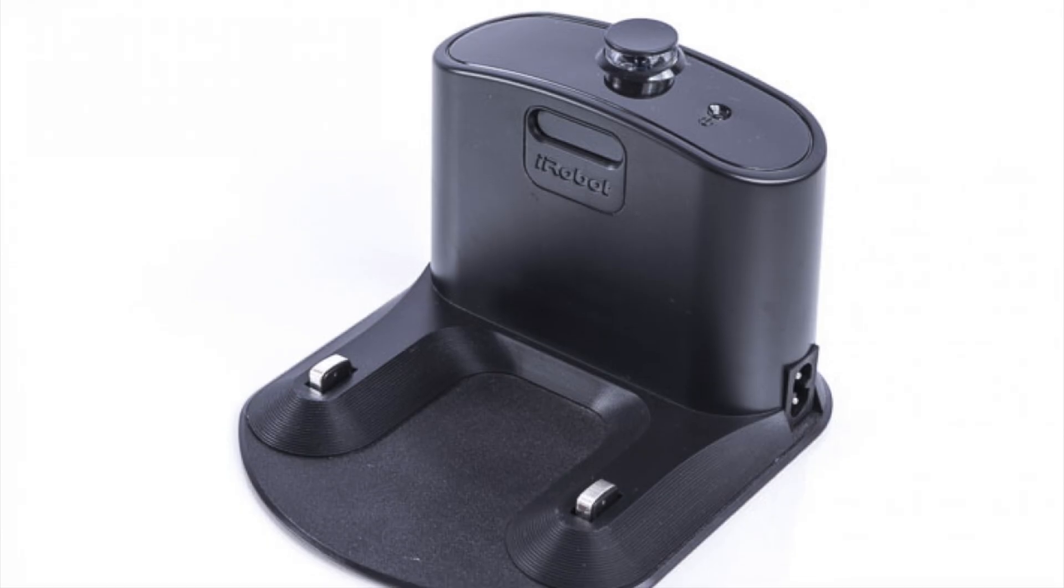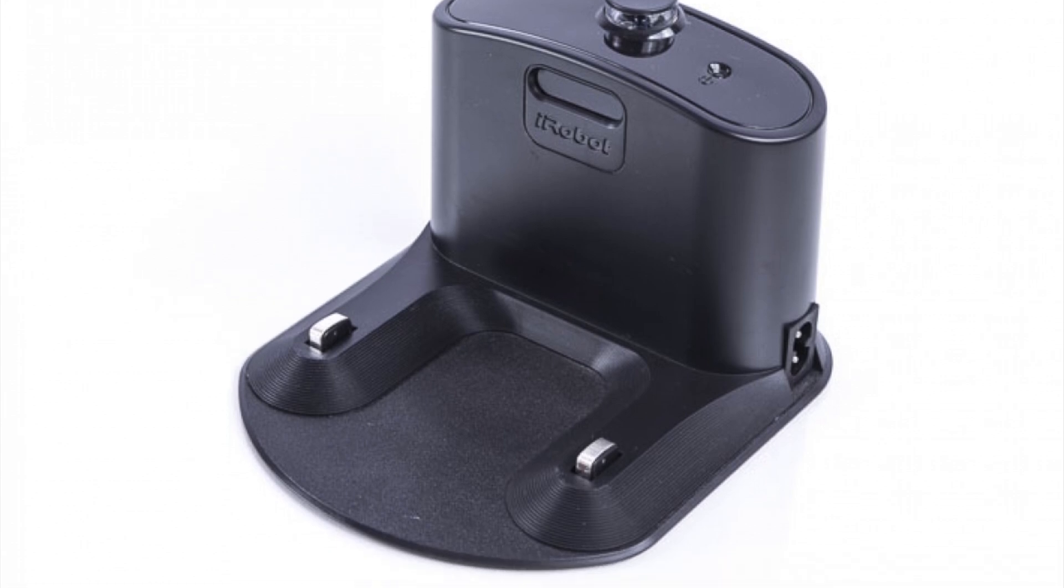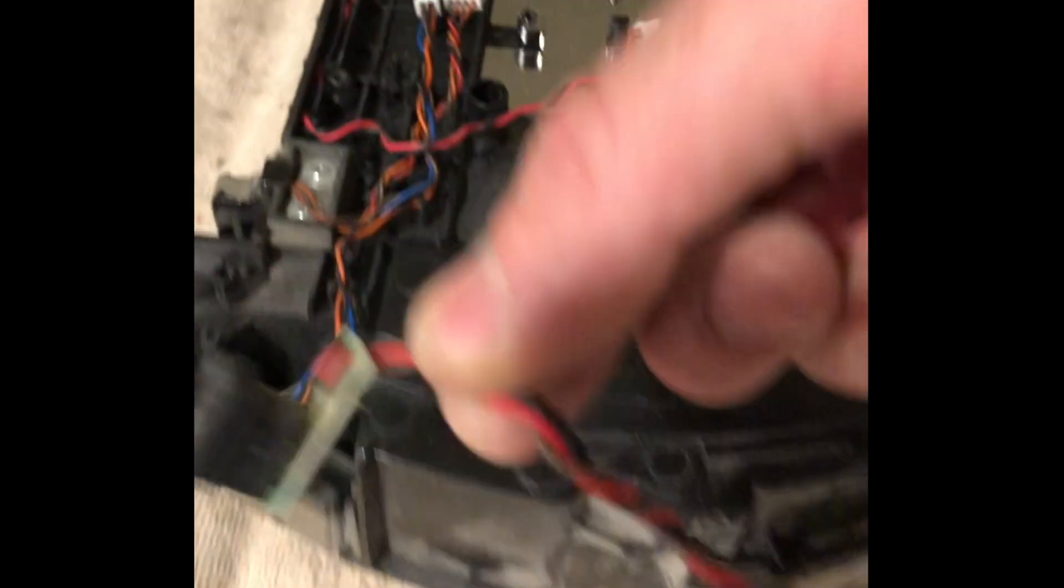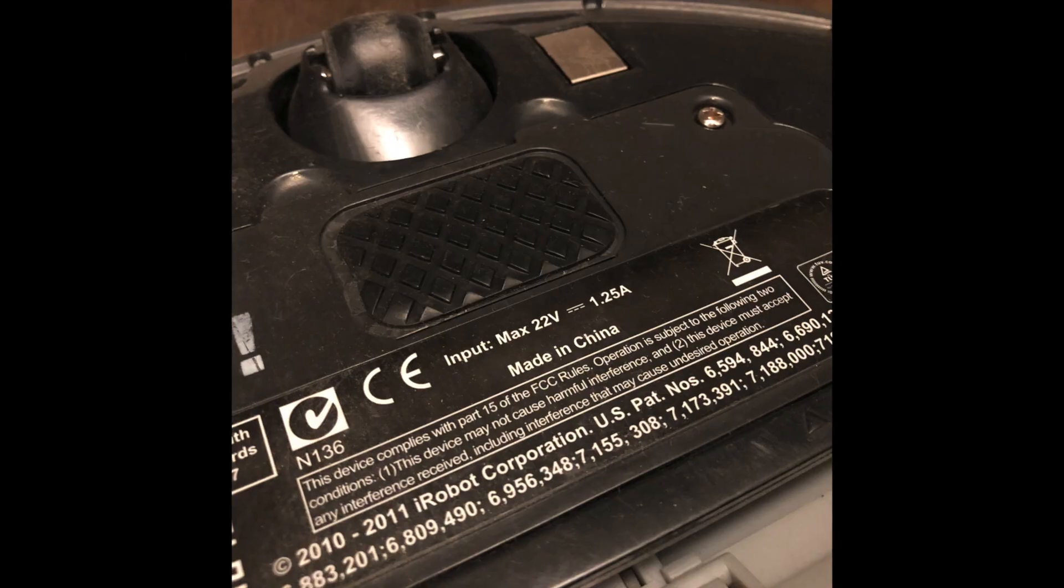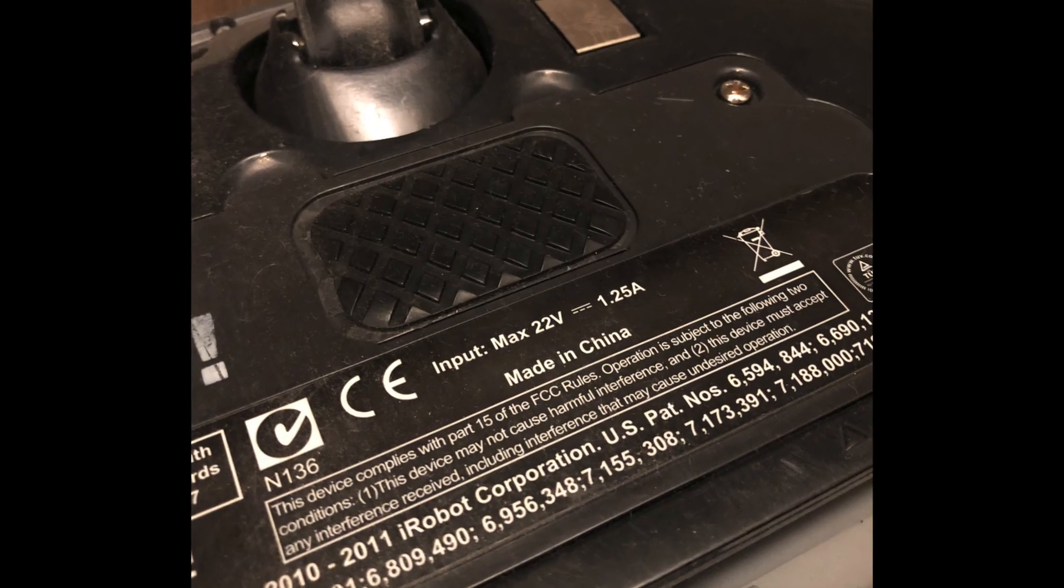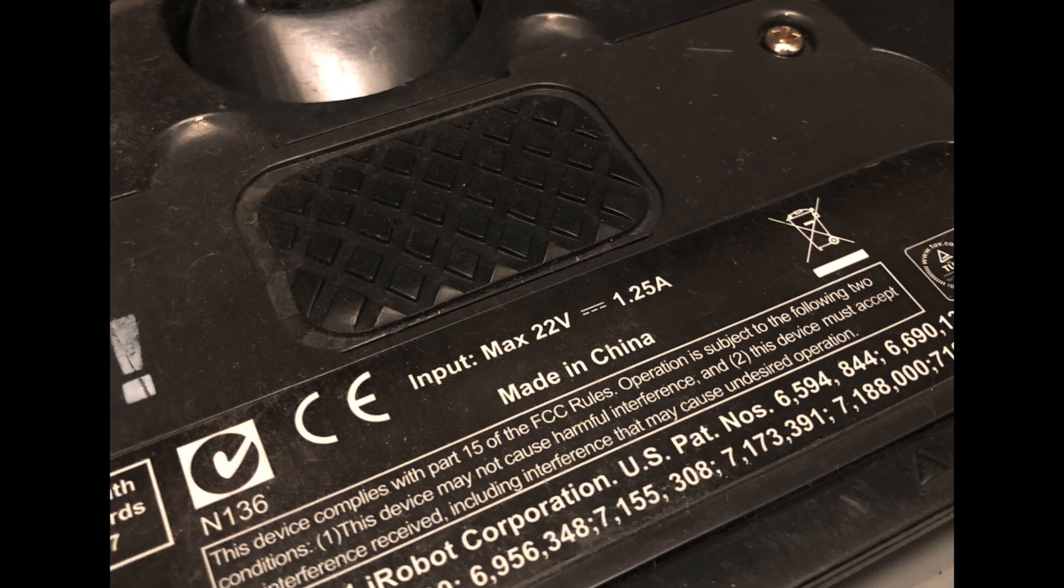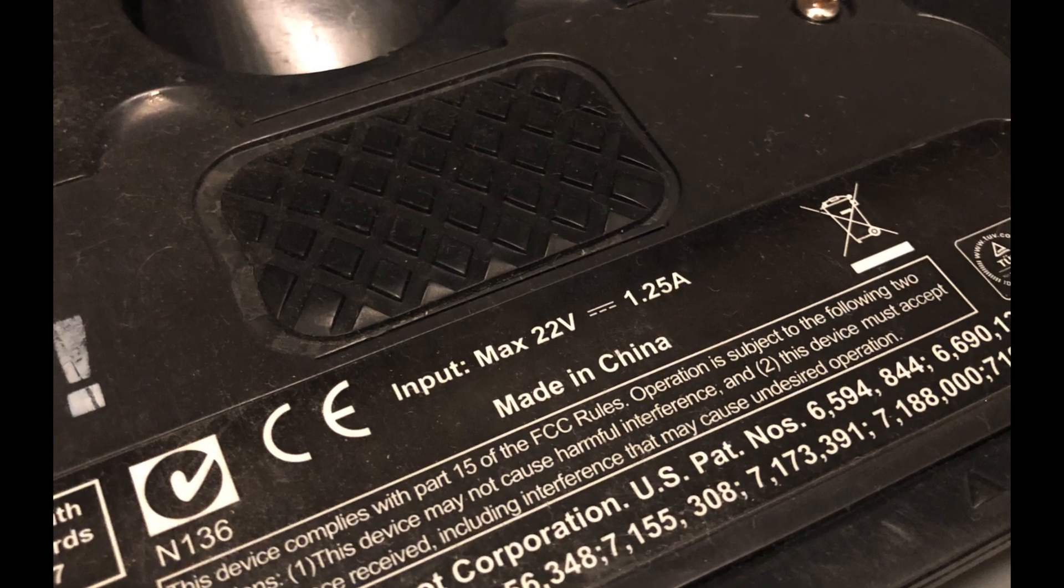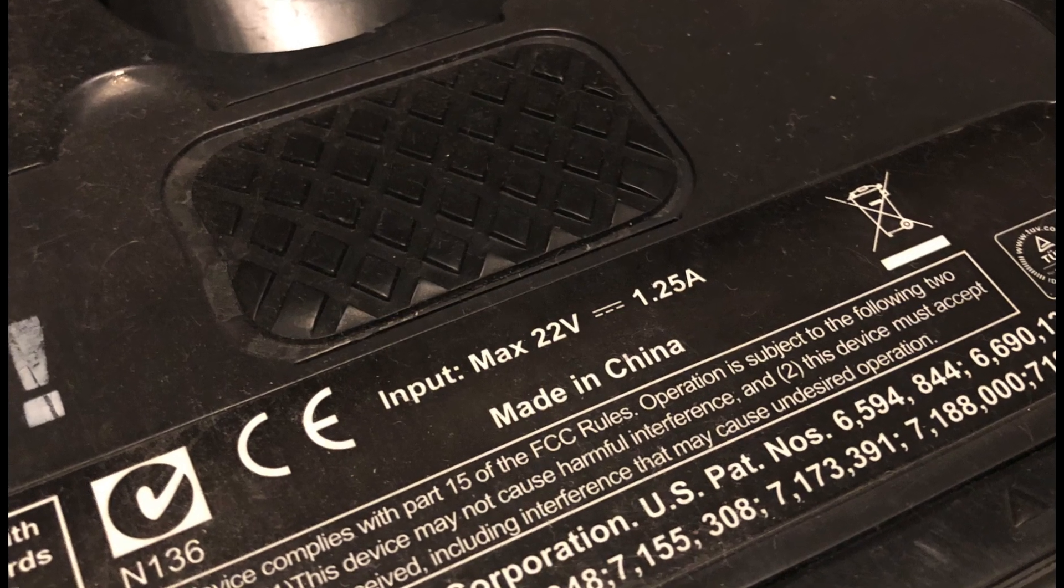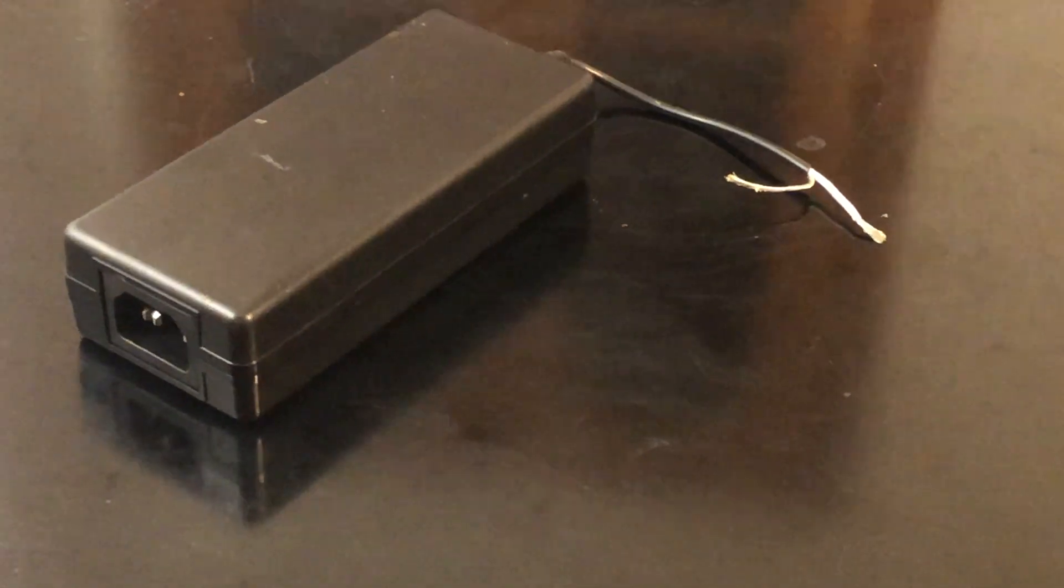The bad news was that the special dock charger wasn't with it, but the good news was that it could also be charged through a fairly standard port on the side. Like most devices, the Roomba's power requirements were printed right on it. Maximum of 22 volts and 1.25 amp draw. I had an adapter that could provide more than enough current but at 24 volts.